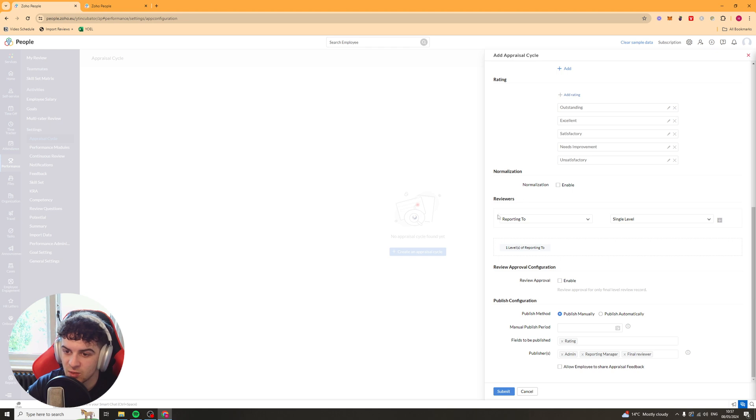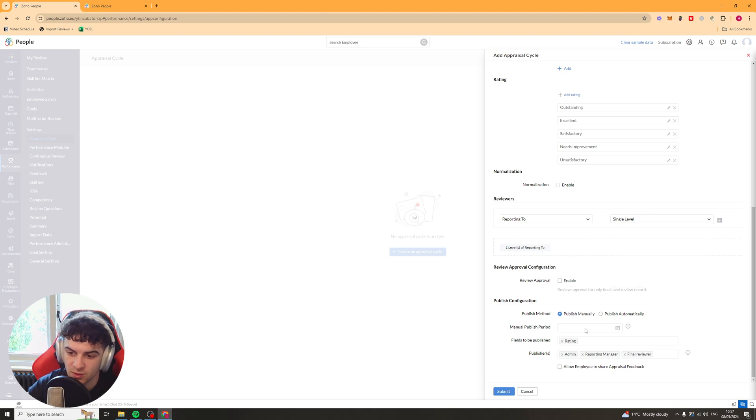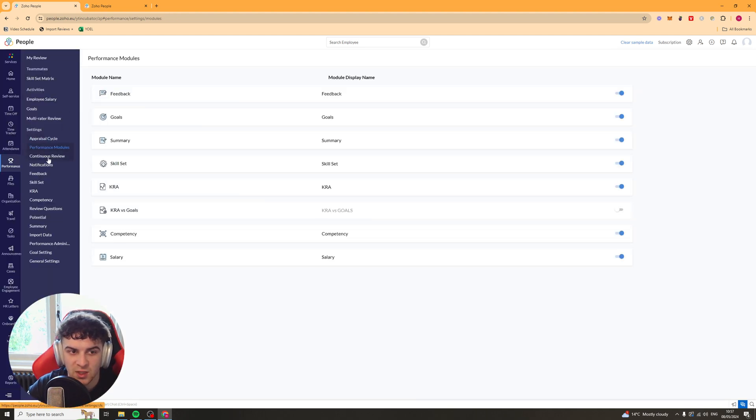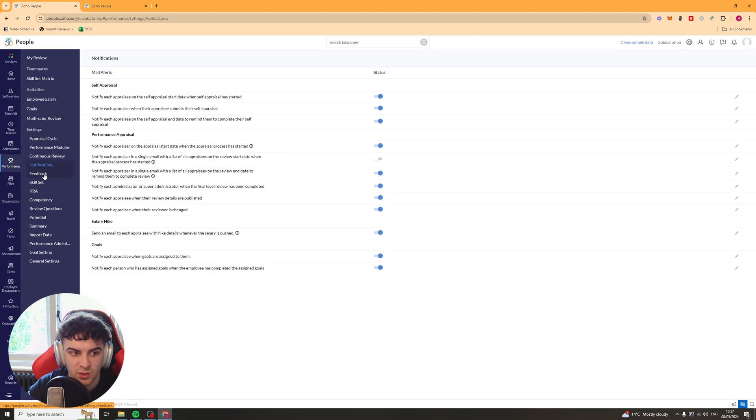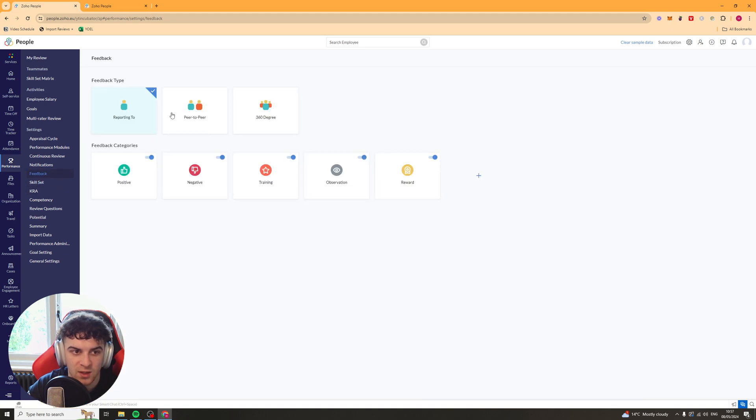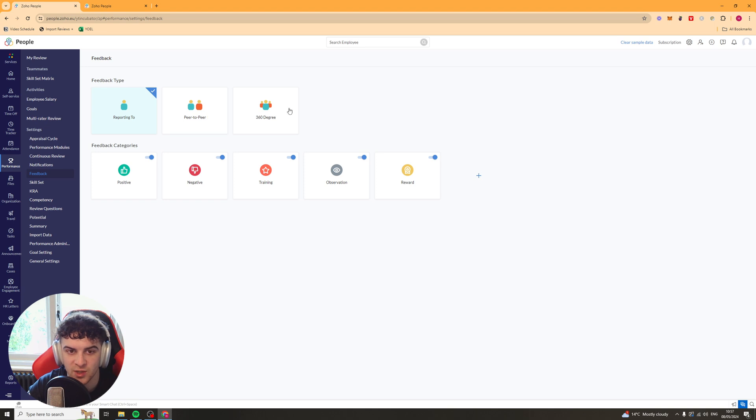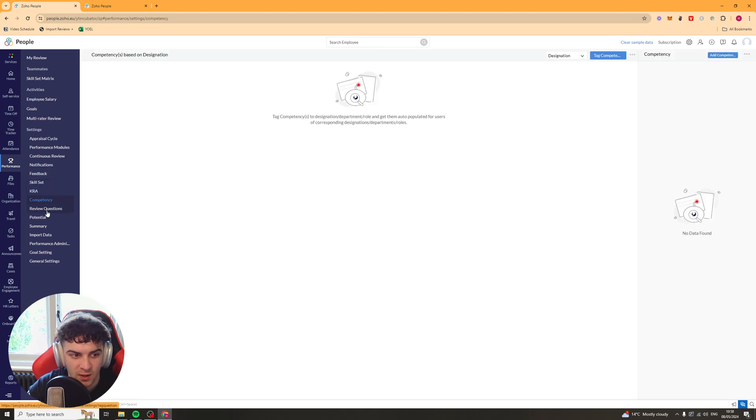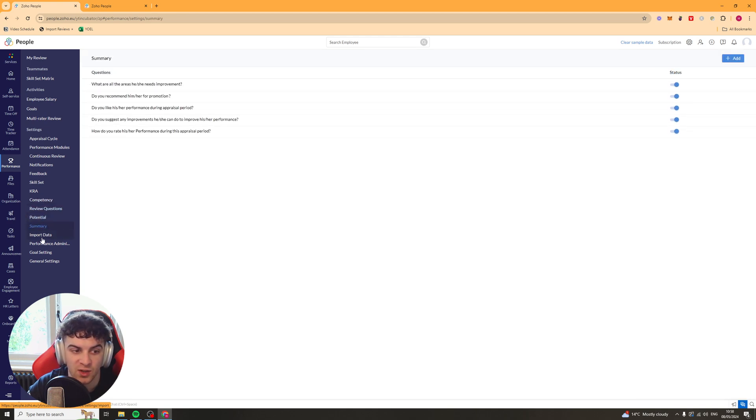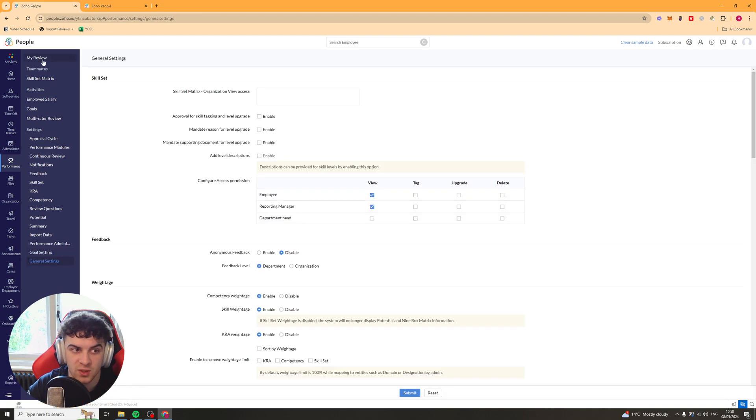You've got normalization. You can enable that. And you can have the reviewers. So reporting to. And you can select how many levels you want that to be reported to. And you can go ahead and just submit that. And that will be the appraisal cycle. You've also got tons of other things here. Performance modules. Continuous review. Notifications. Feedback. This is where you can select different types of feedback options. So you've got reporting to. Peer to peer. 360 degree. Skillset. KRA. Competency. You've got all of these different ones here that you can kind of go into and basically set the parameters for performance stuff.